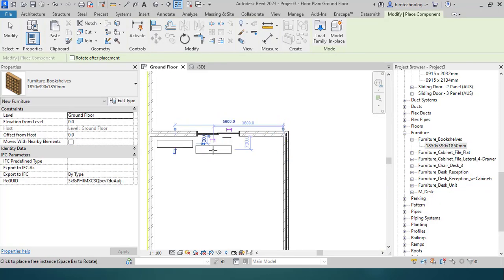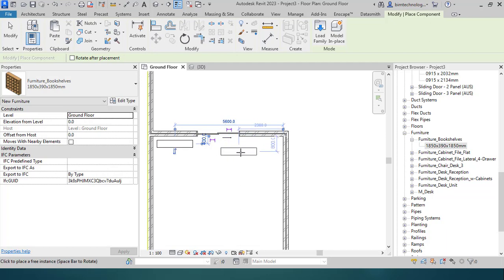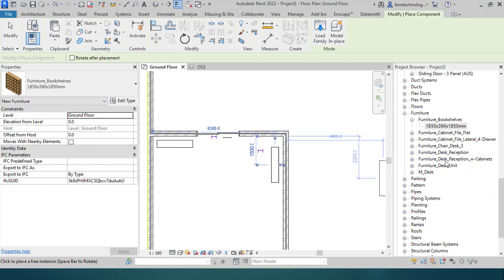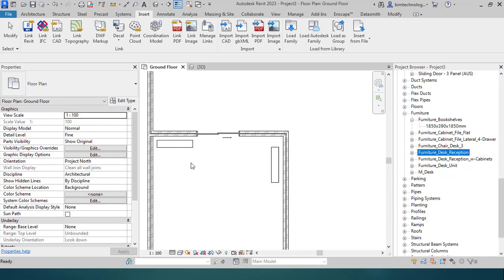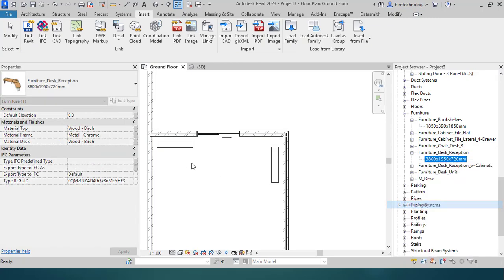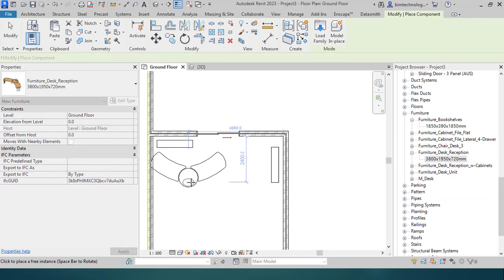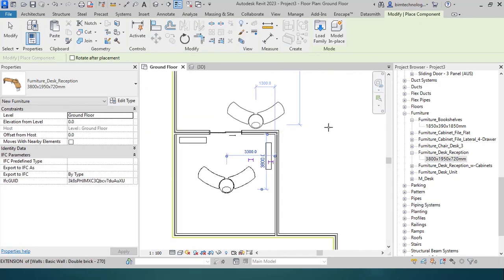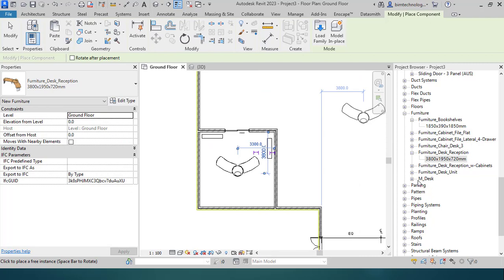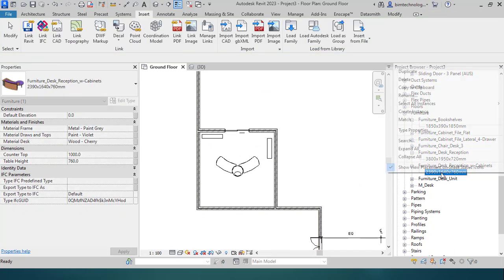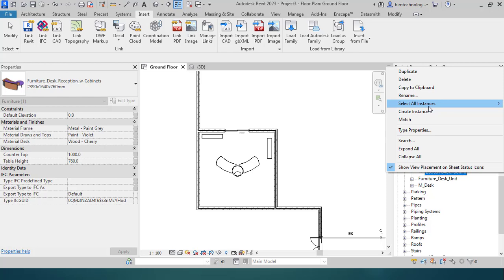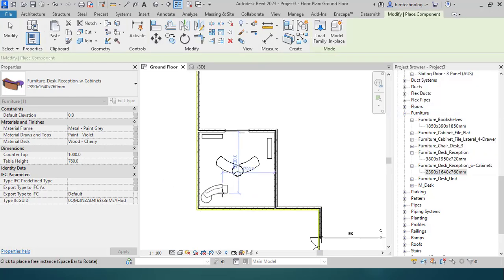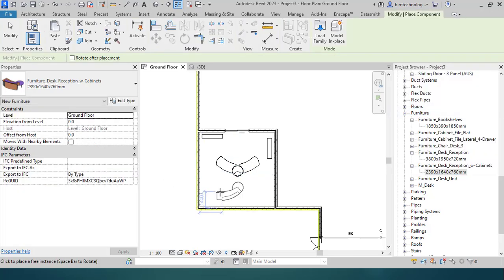You can directly take it to the Revit. There's a flip option. I'm using the space key in order to change the orientation. I want to have a reception desk over here, so click right there. Create instance. Let's say I want to have the reception desk at this particular part. I wanted to have some cabinet in the reception. Right click, Create Instance, I can get the cabinet.